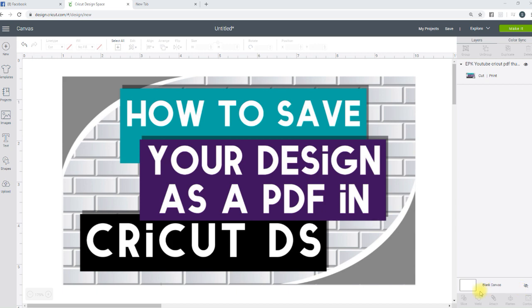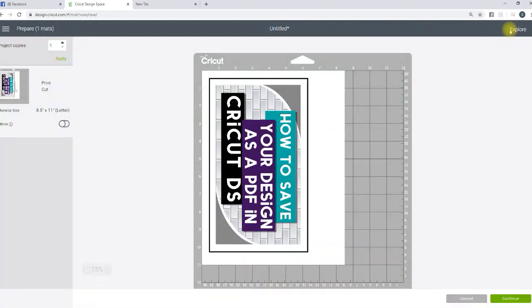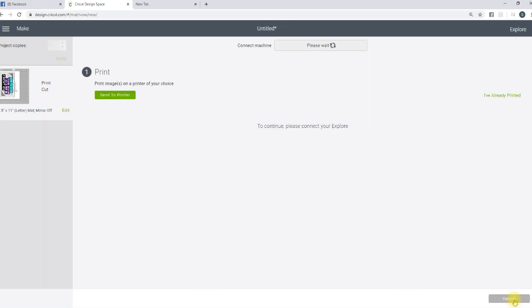All right, so I just have this, which is just the thumbnail for this. I'm going to use this as my example. We're just going to go over to Make It.